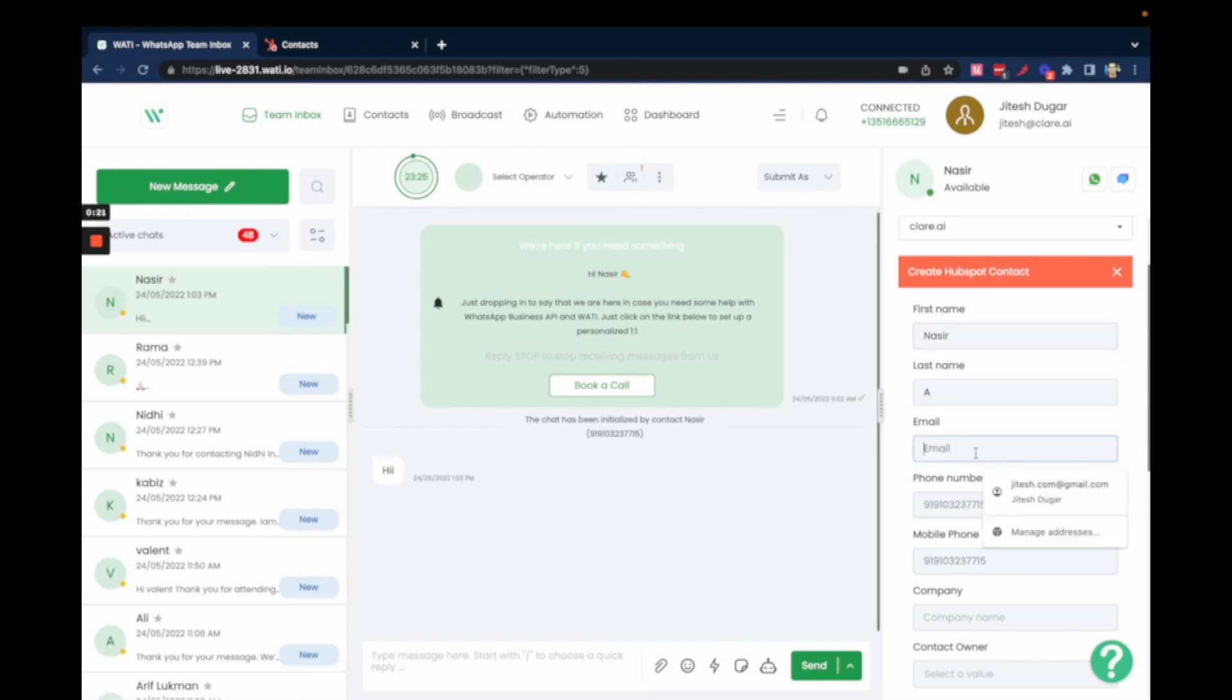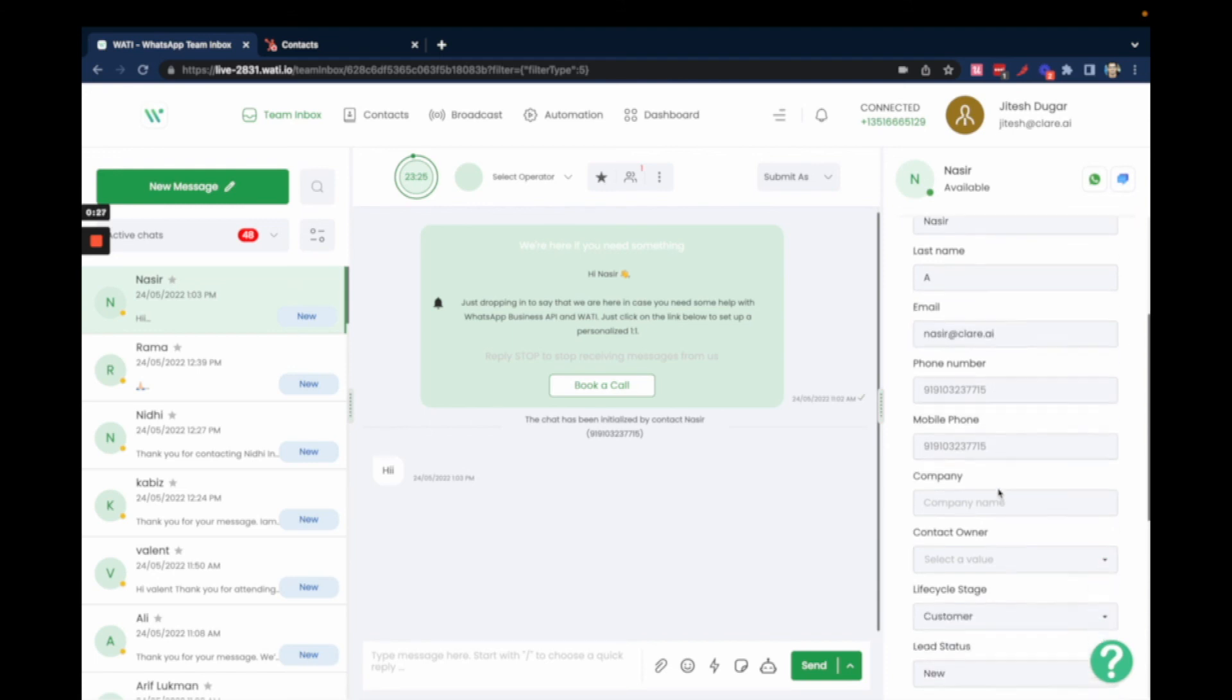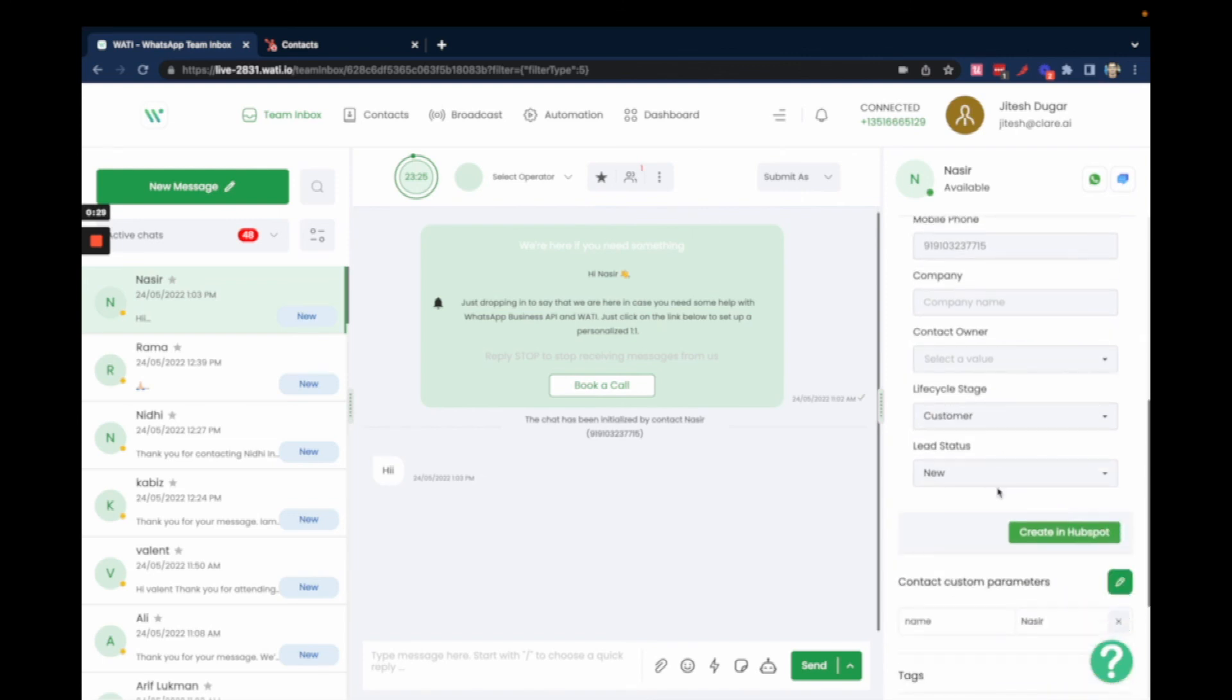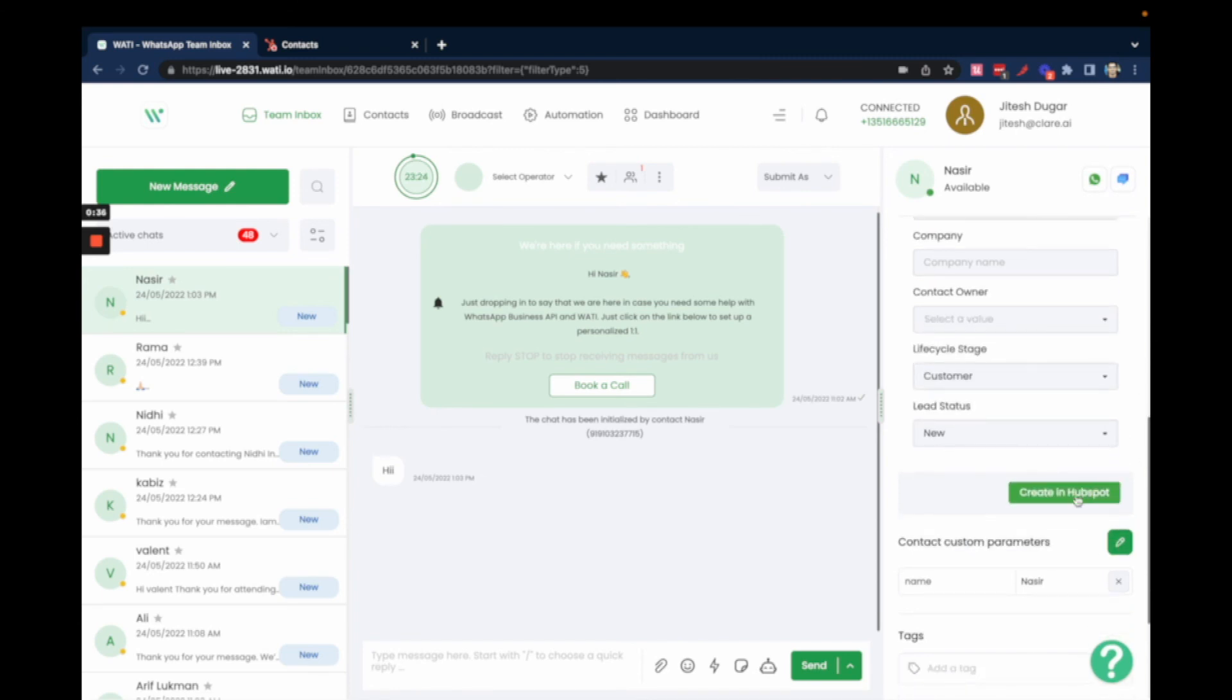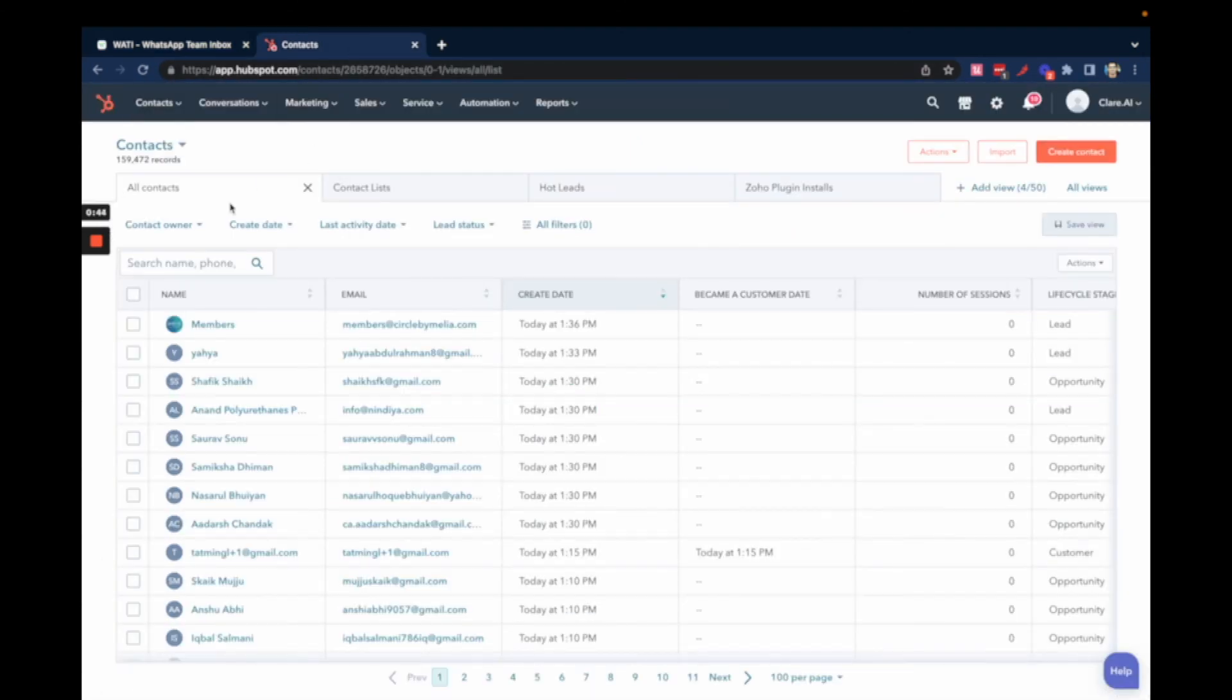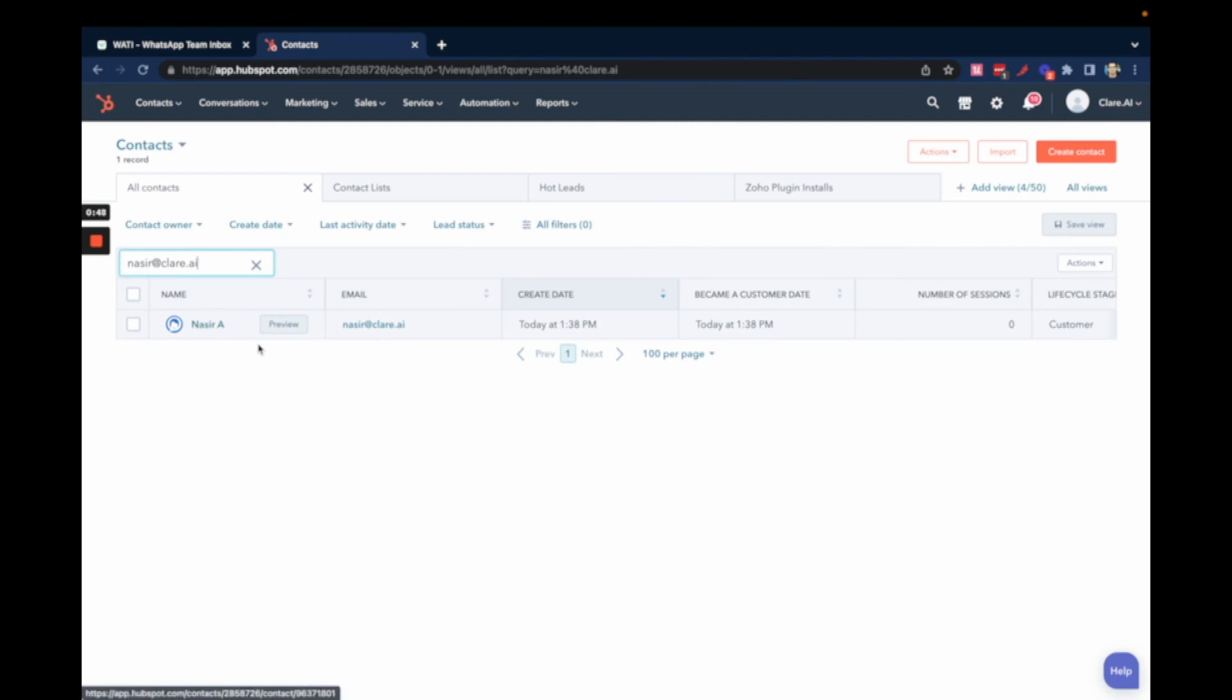Add any additional information you want. The phone number is added by default. You can add a contact owner that you can select from HubSpot, and you can add the lifecycle stage. Then create it in HubSpot. Once you do that, it will be successfully created, and you can even search for that contact on HubSpot. There it is. Hope this is useful!